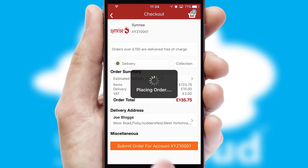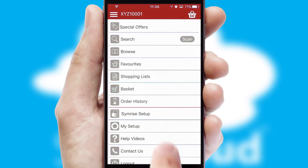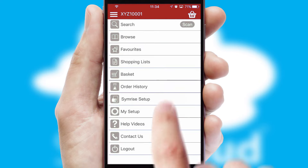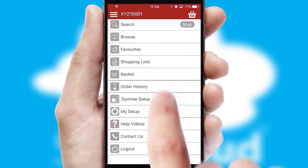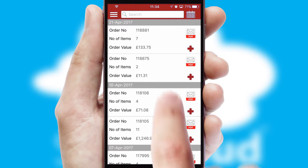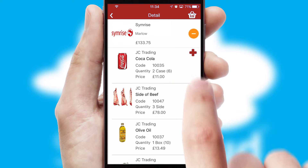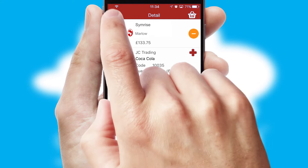Finally, after submitting the order, you and your customer will receive a PDF confirmation and the order is imported into your ERP system. A full and complete order history is available in the app and, for time-saving purposes, you can even reorder from previous ones.